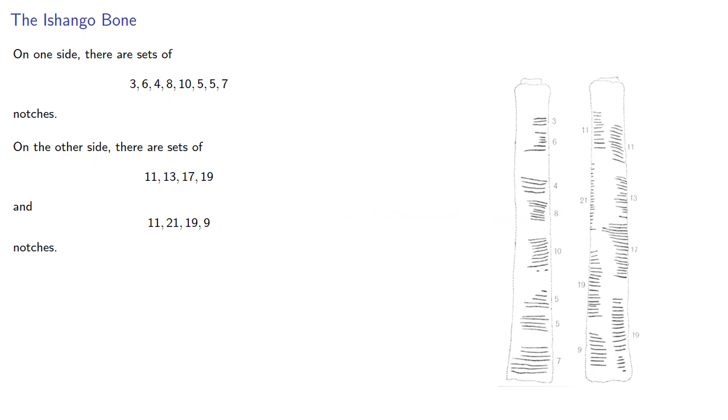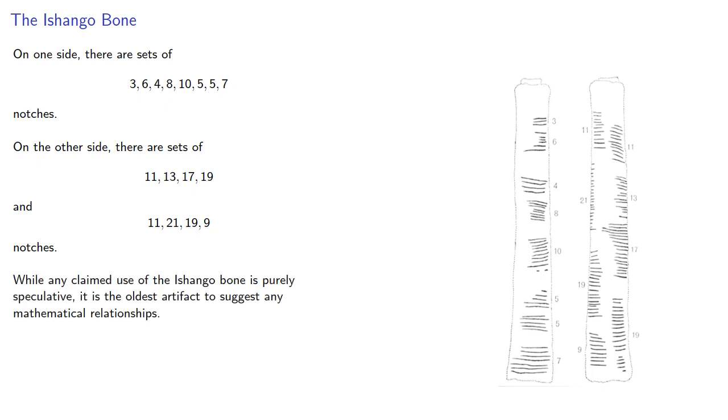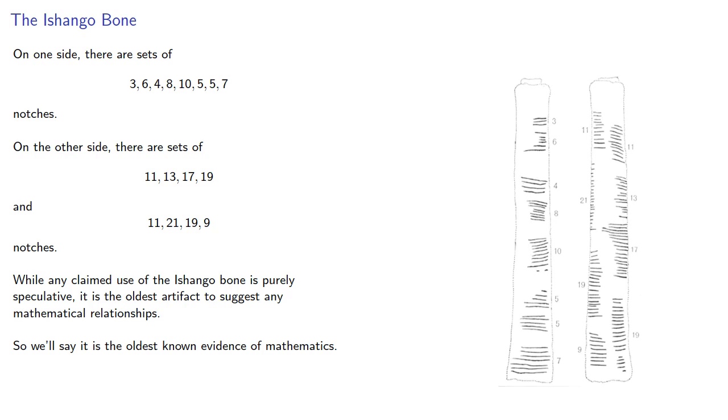Again, there's no user's manual. We have no idea why the person who created the Ishango bone marked it up this way. But in contrast to the Lebombo bone and the Czech wolf bone, there does seem to be some sort of higher ordering of the numerical quantities. And so while any claimed use of the Ishango bone is purely speculative, it is the oldest artifact to suggest any mathematical relationships. And so we'll say it is the oldest known evidence of mathematics.